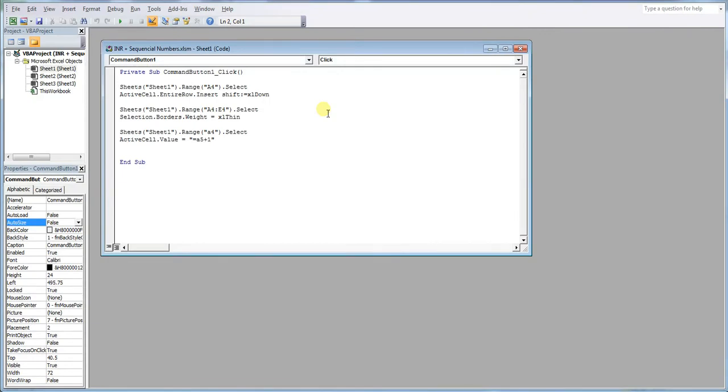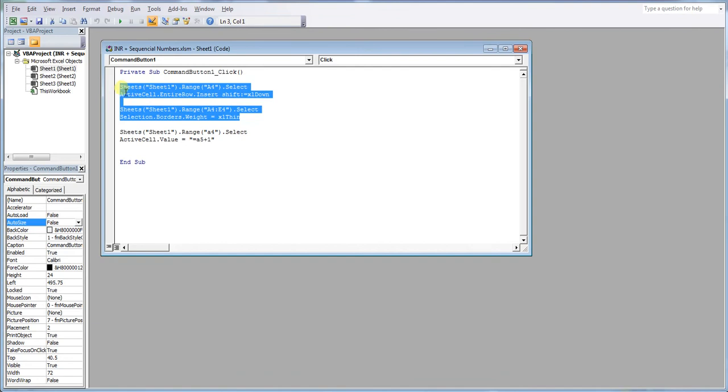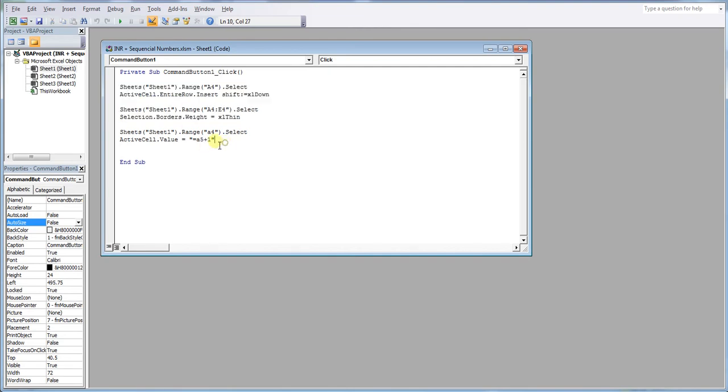Now on the last video, which I will have linked as well in the description below, we essentially went over this code here. All this does is insert a new row with a little bit of formatting. The addition is here.